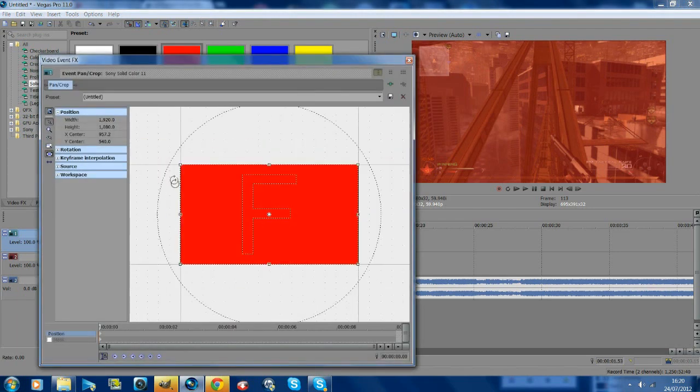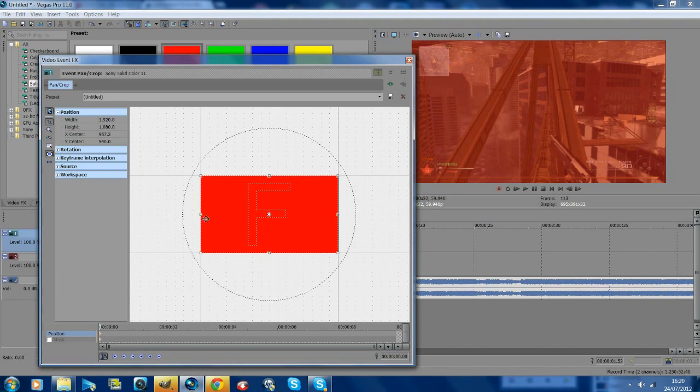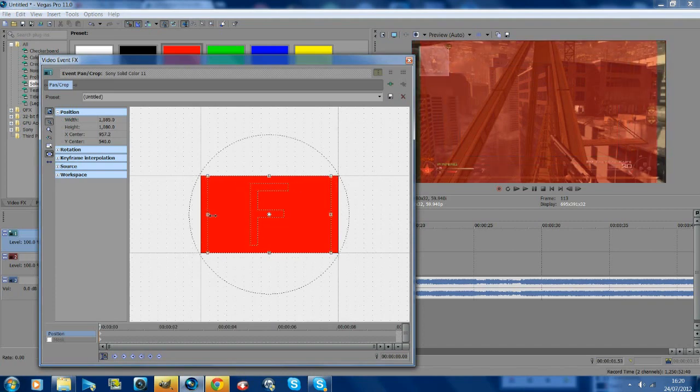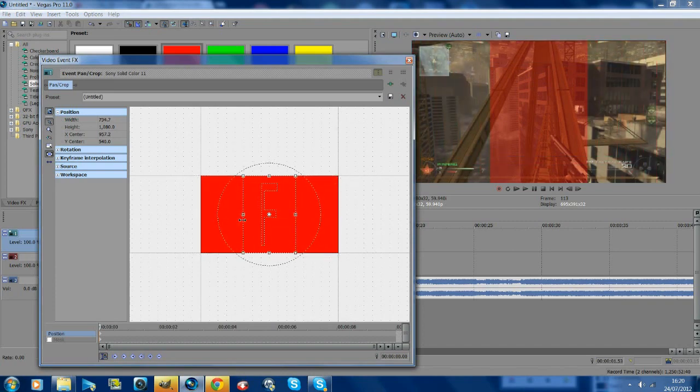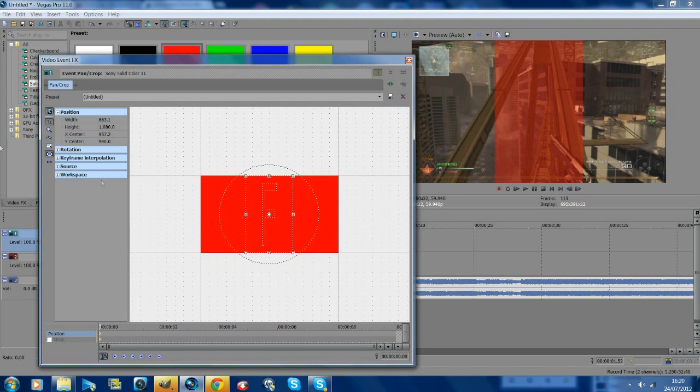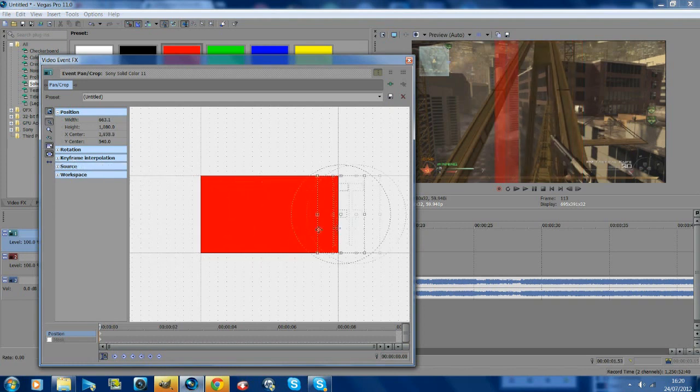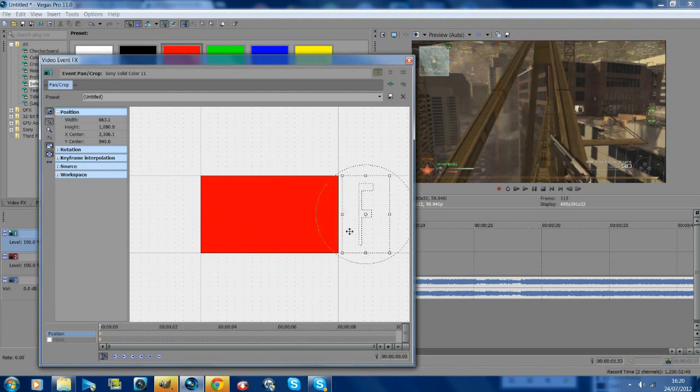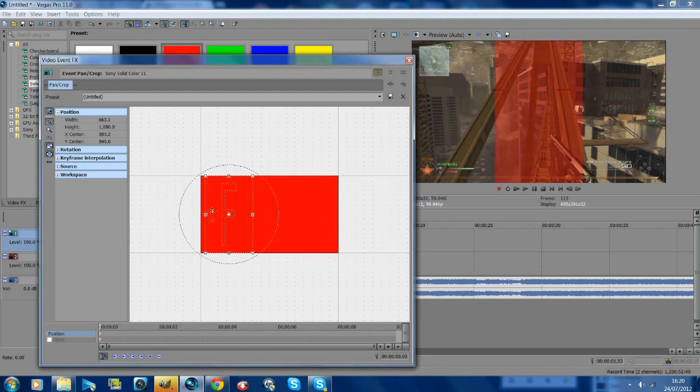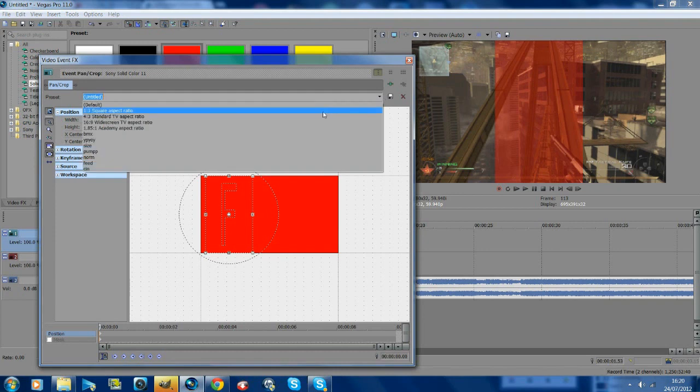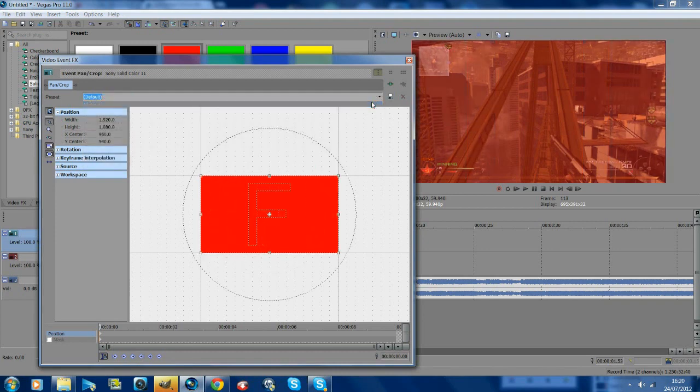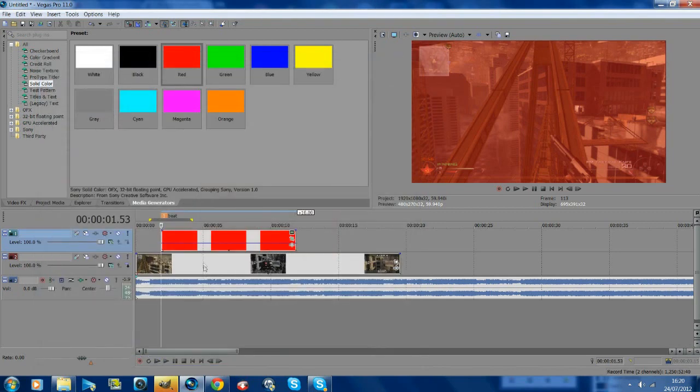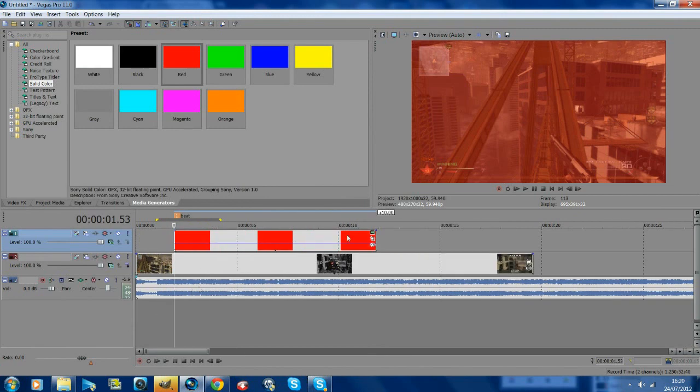The first time I did this, I used pan and crop, unticked maintain aspect ratio, and dragged it out. That worked perfectly the first time, but it's not working now. I'm just going to do it the way everyone guessed, which is masking, which is probably easier anyway.